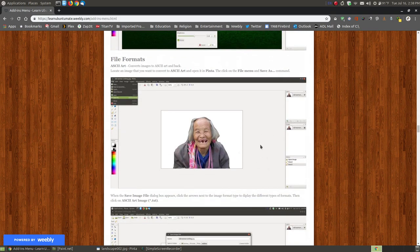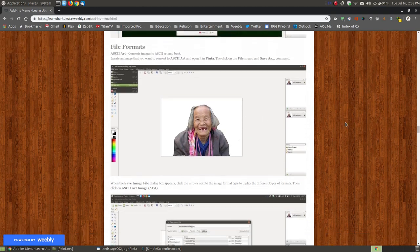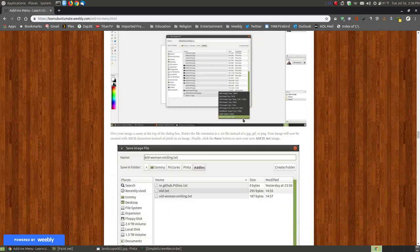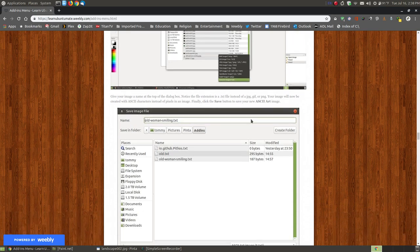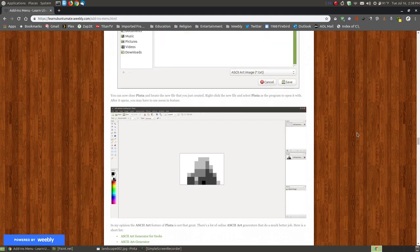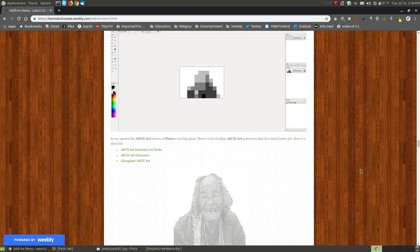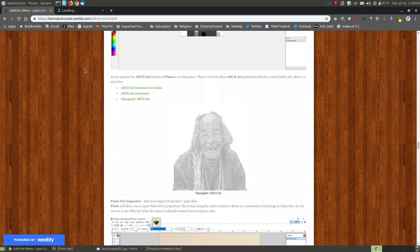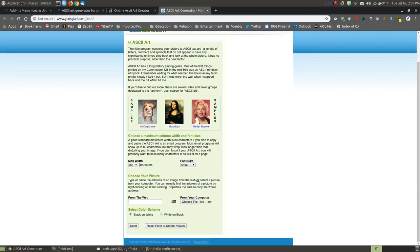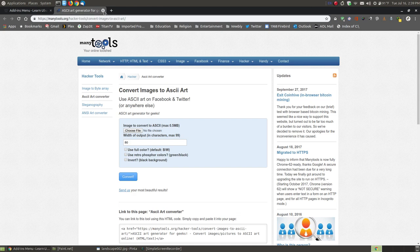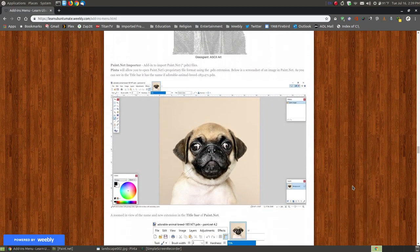I'm not going to show you the ASCII one because the ASCII feature, in my opinion, doesn't work great. For ASCII art, you can go to File Save As and choose ASCII art, and a dialog box will come up with different ways of saving. But in my opinion the result doesn't look like the original image. If you want to create ASCII art from an image, I have three different websites listed. This one is excellent because you can choose your width and font size. I recommend using one of these websites rather than the ASCII art feature in Penta.